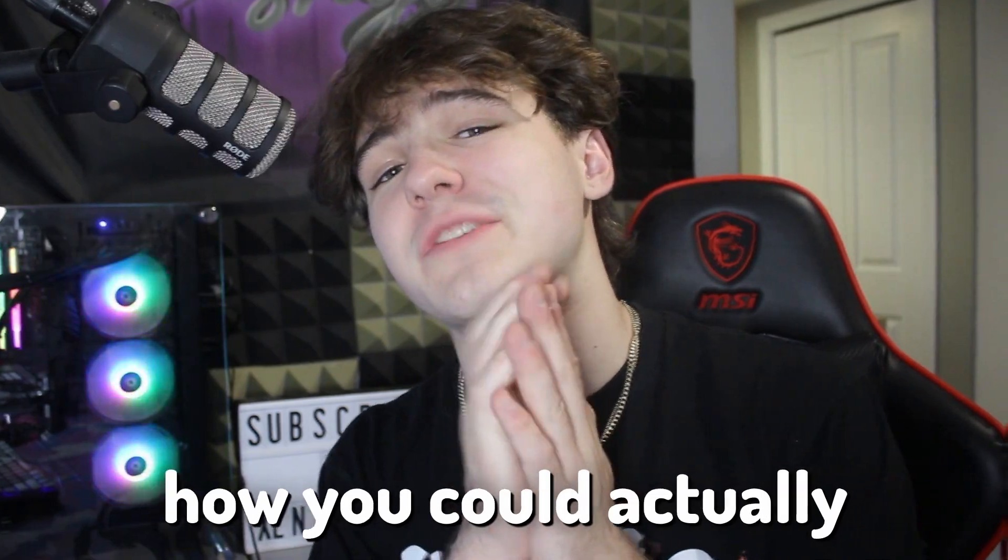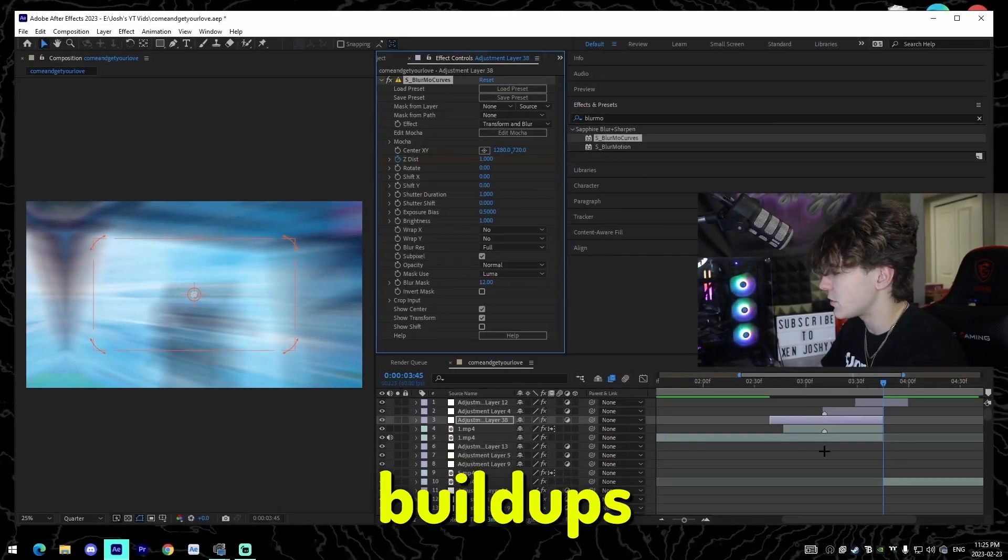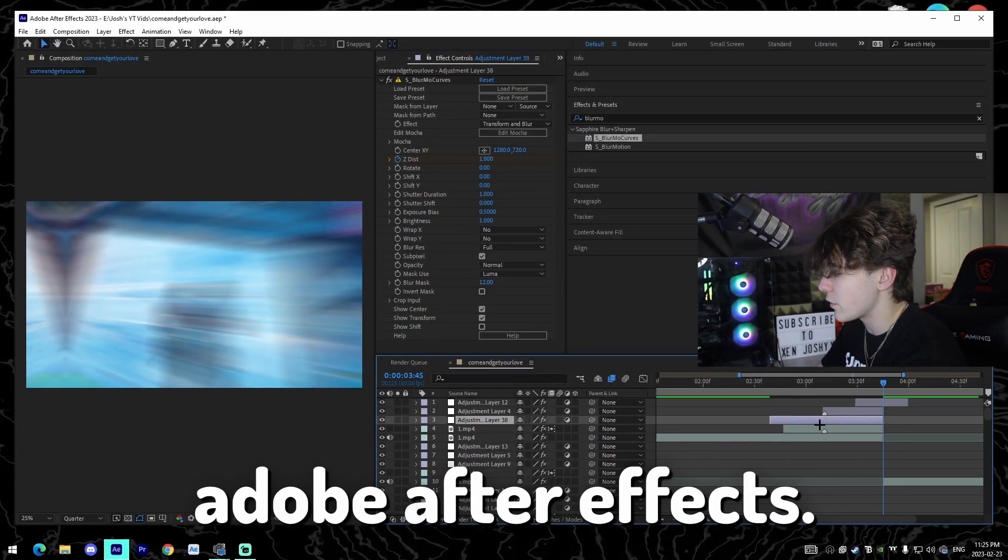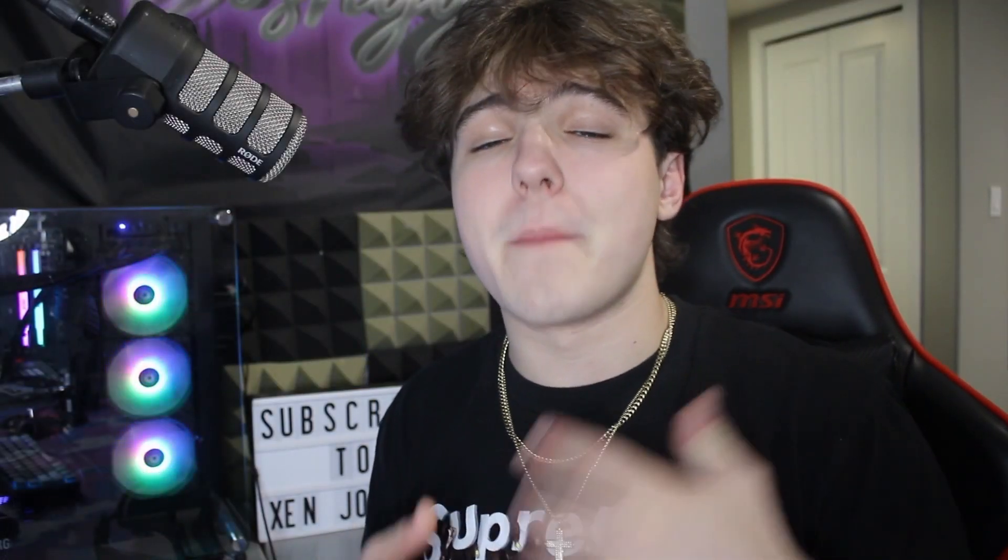In this video I'm going to be showing you guys how you could actually make your own build-ups inside of Adobe After Effects. If you guys don't know, a build-up is pretty much like before a kill. I'm going to be going over how you can do that from scratch. I'm gonna have some free presets in the description for you guys to check out for yourself.